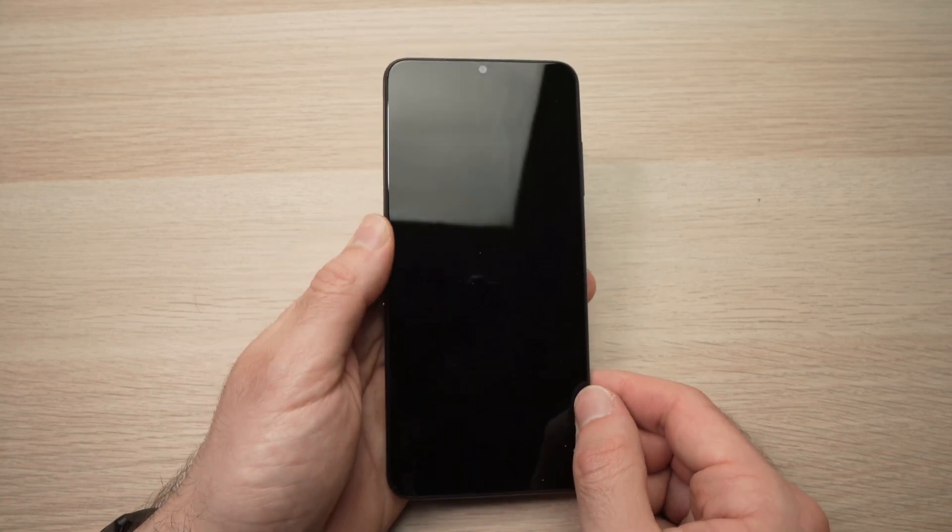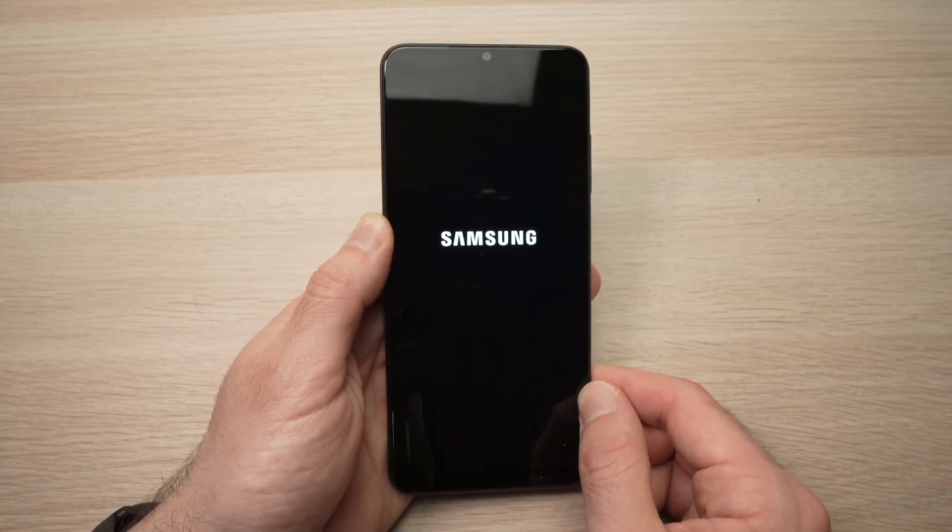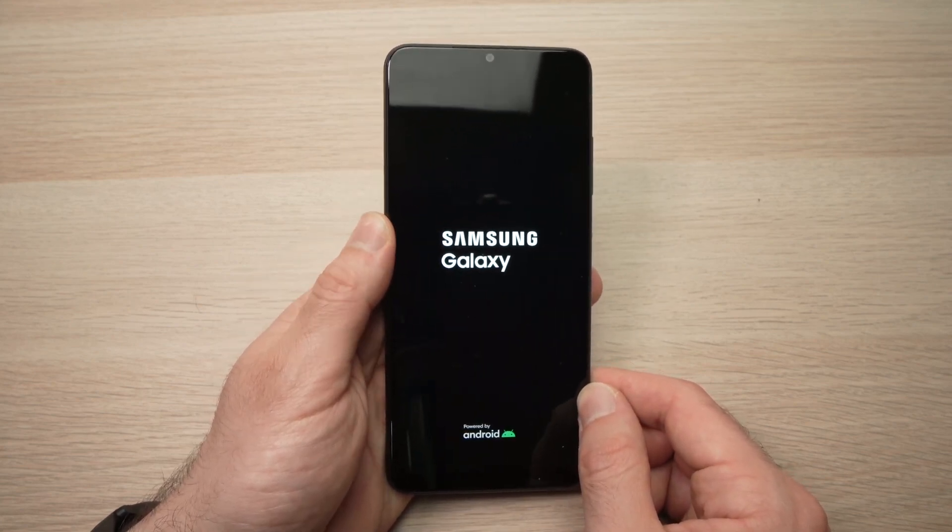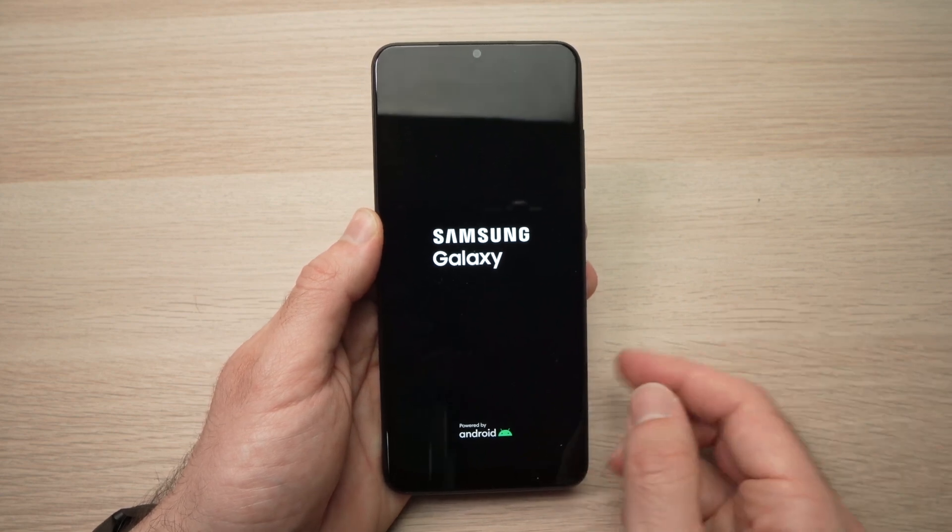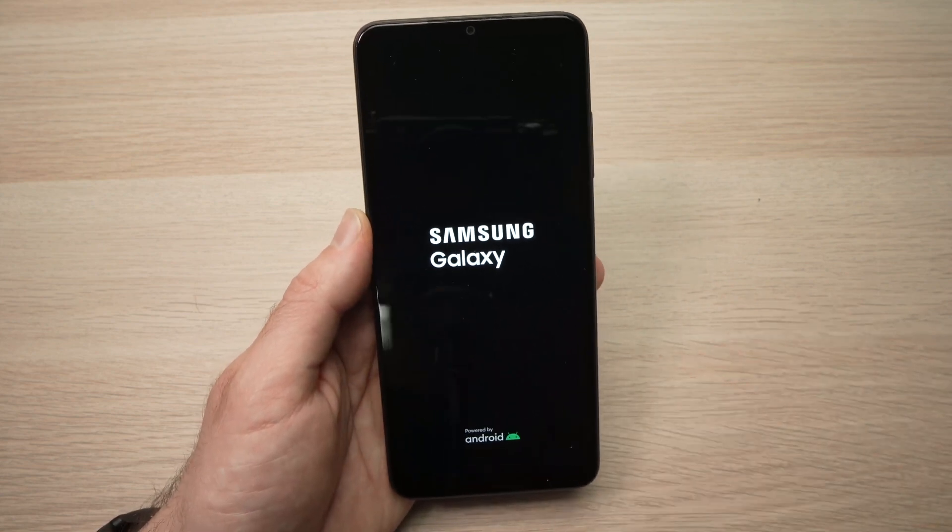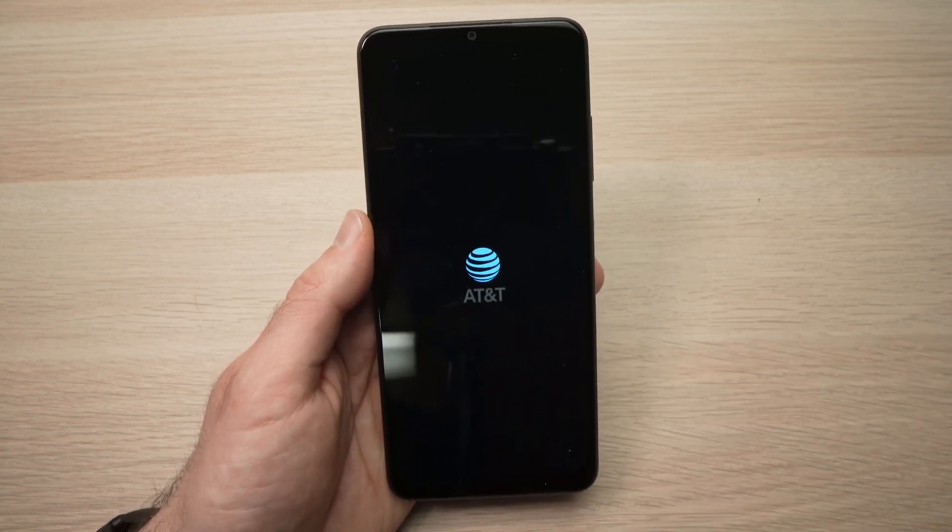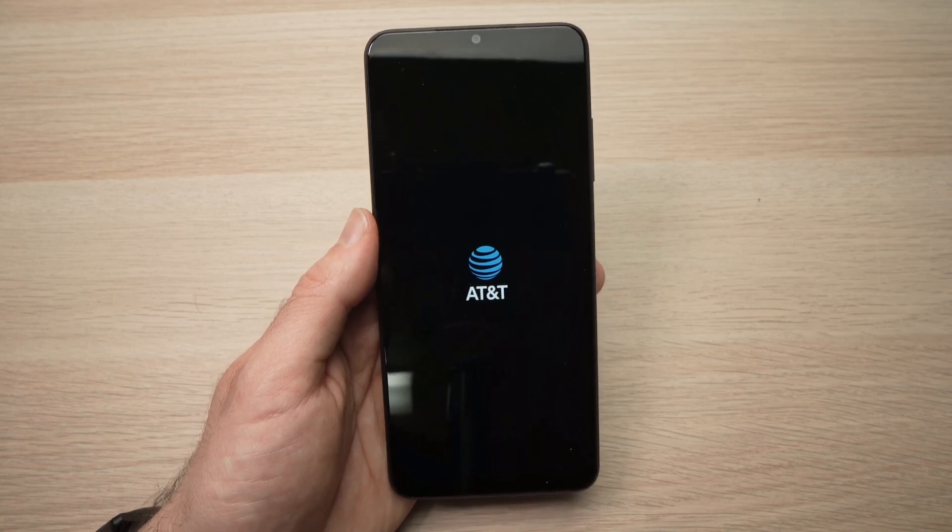And now the phone will reset. You just have to wait, don't touch anything, don't press anything. The phone is now restarting.